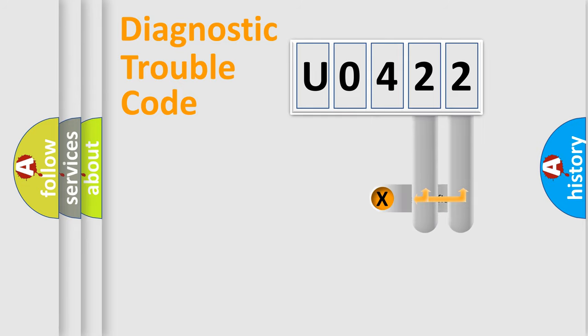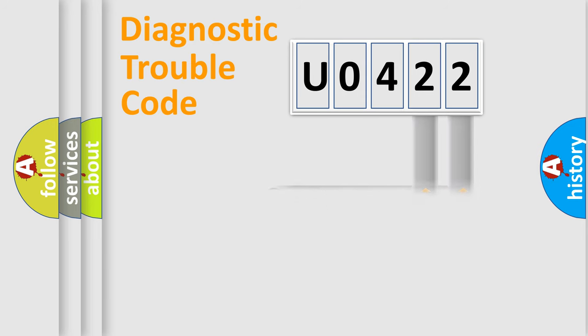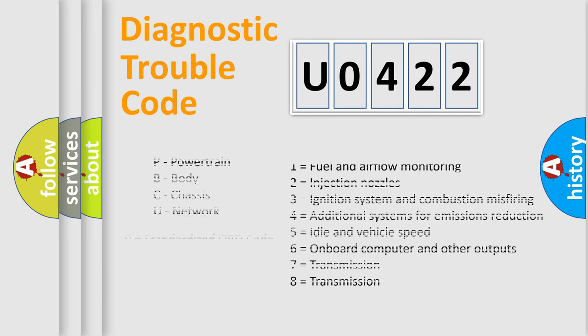Only the last two characters define the specific fault of the group. Let's not forget that such a division is valid only if the second character code is expressed by the number zero.